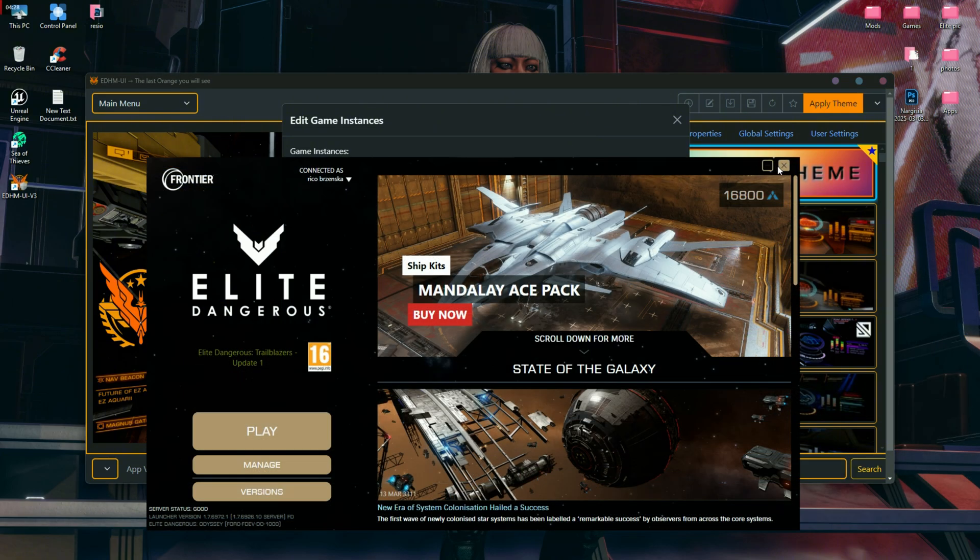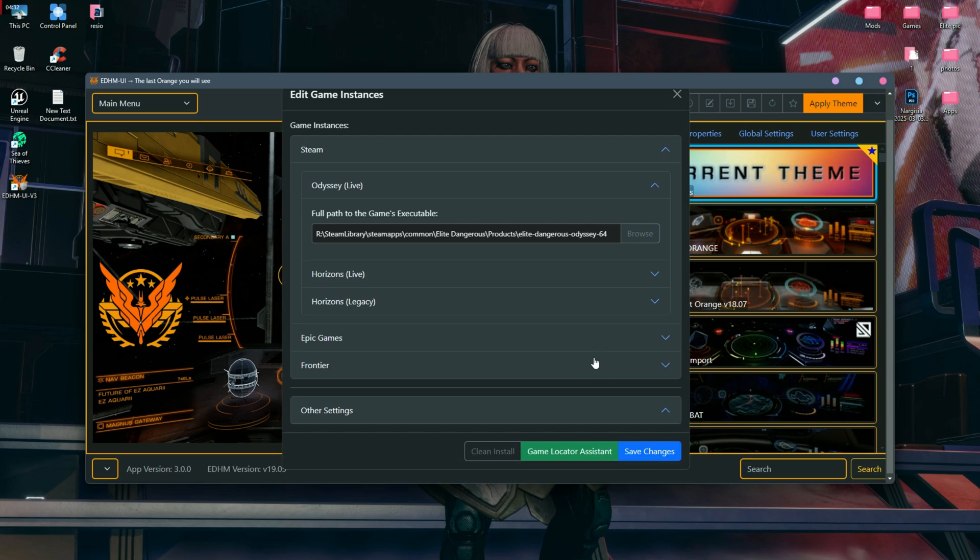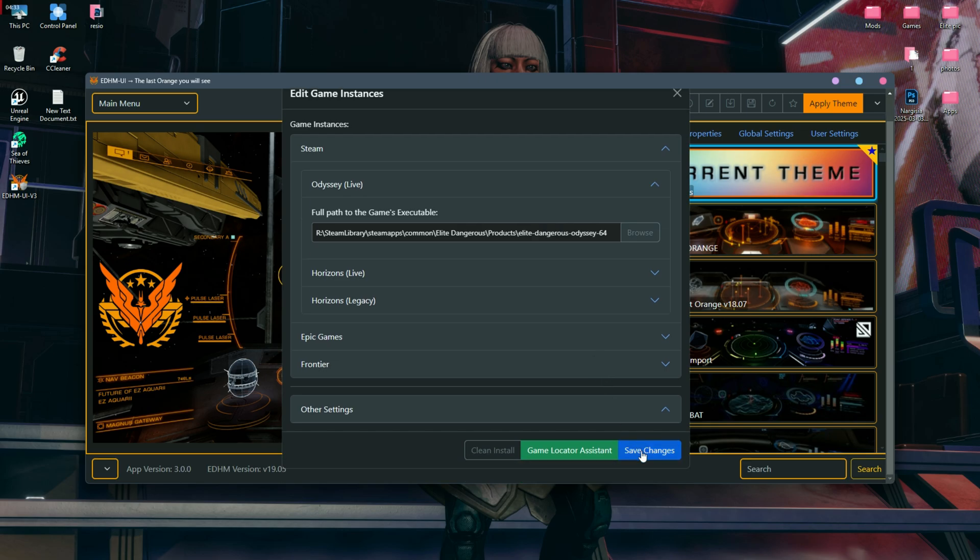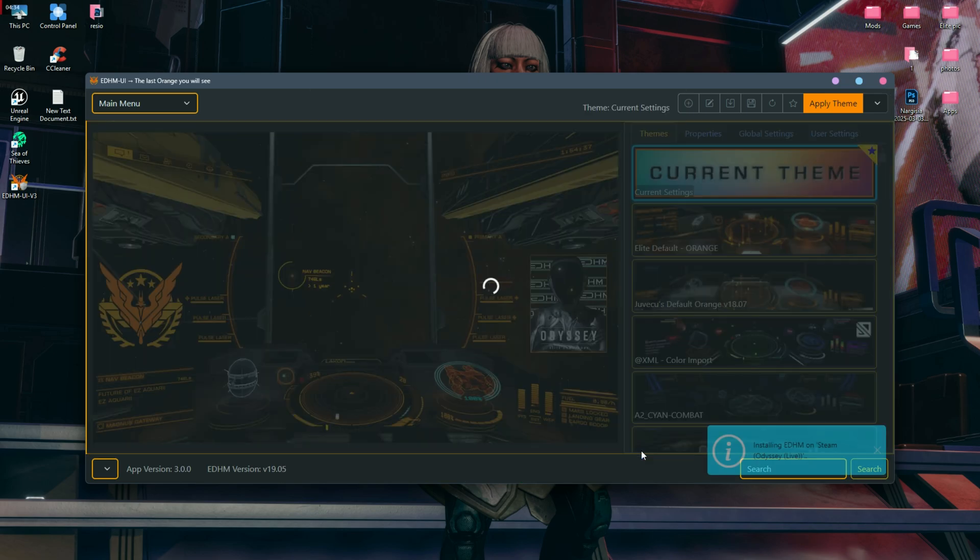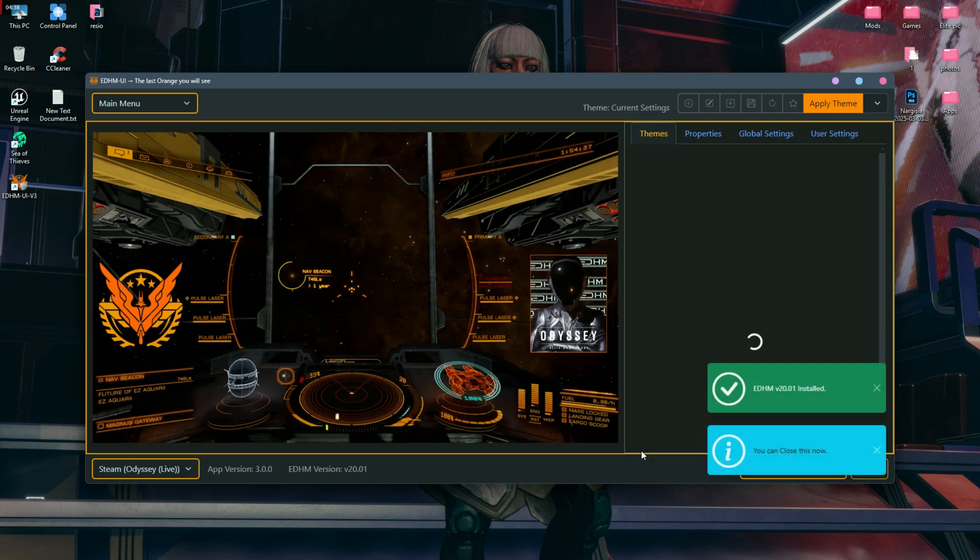Now you have to close both the Elite Dangerous launcher and the Elite Dangerous game, and then click on save changes. You will receive a notification that our mod is installed, and after some time you will see that the mod is installed successfully.